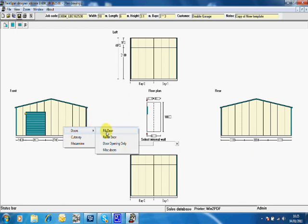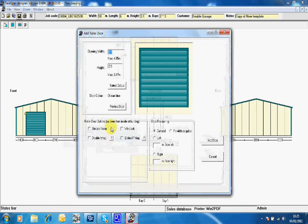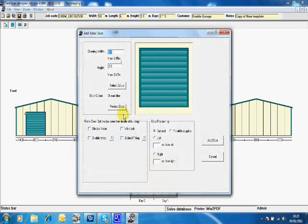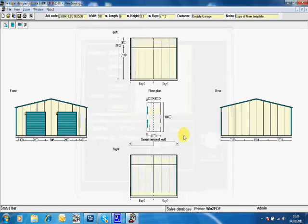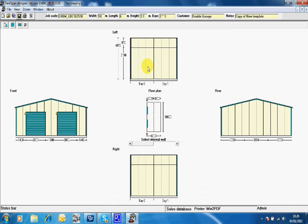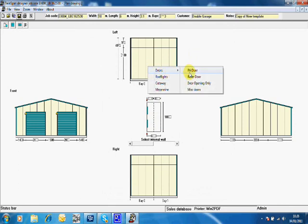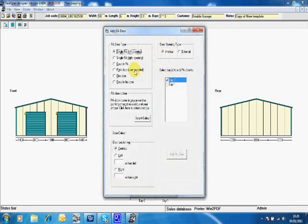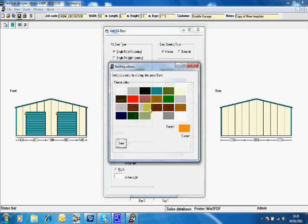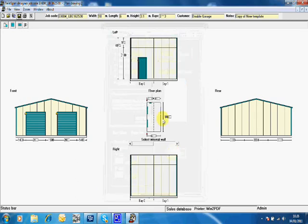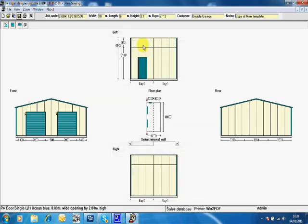And on the other side, the same roller shutter, 1.5 metres from the right, add the door. On the side we're going to put in a personnel access door, it doesn't need to be a fire door for the purpose of this exercise. So select the colour and then add the PA door.